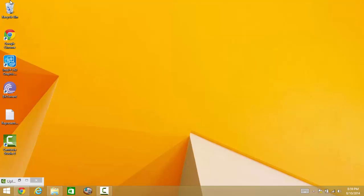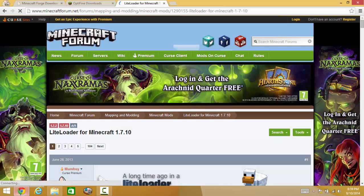So what I'm going to do is I'm going to show you how to install three things. Namely one, Optifine. Namely two, LiteLoader. And namely three, this Forge, Minecraft Forge obviously. So let's get started.